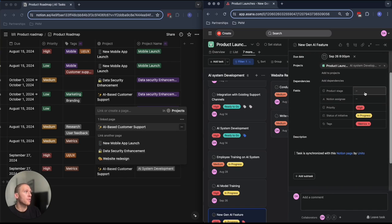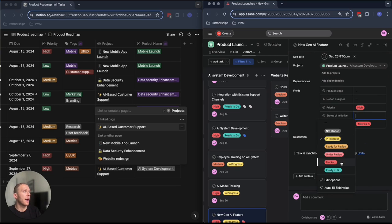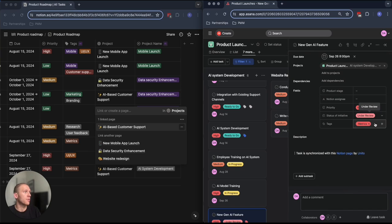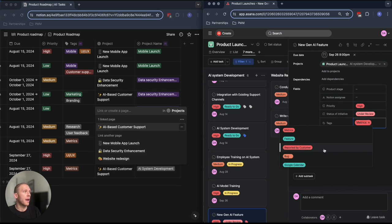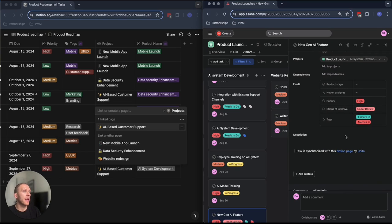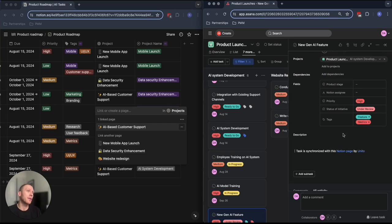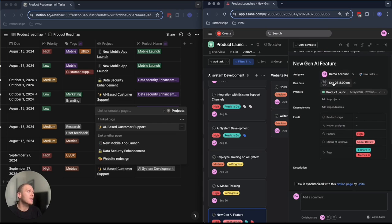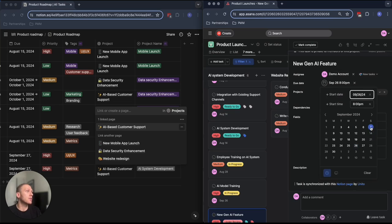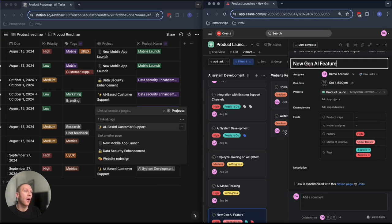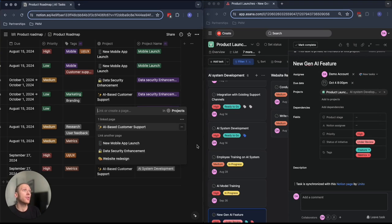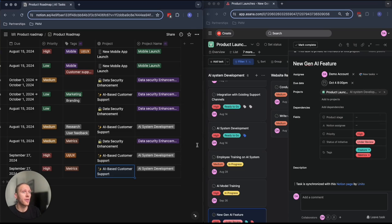Now the superpower of Unido is that if I make a change here, let's say I mark it as under review and add another tag for this task to be highlighted, Unido is going to notice those changes happening on the Asana side and can actually bring that info back over into Notion, depending on the workflow that you've set up.